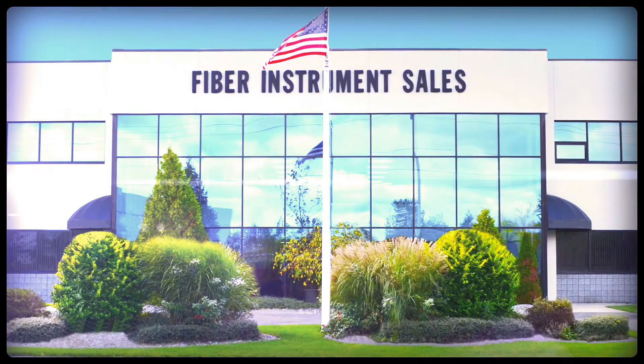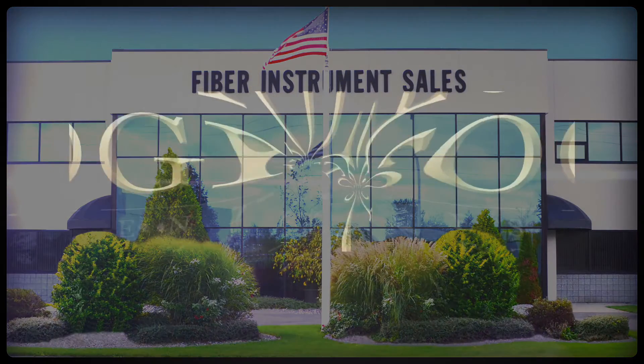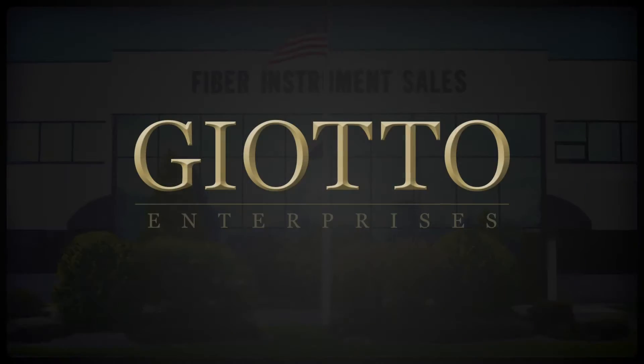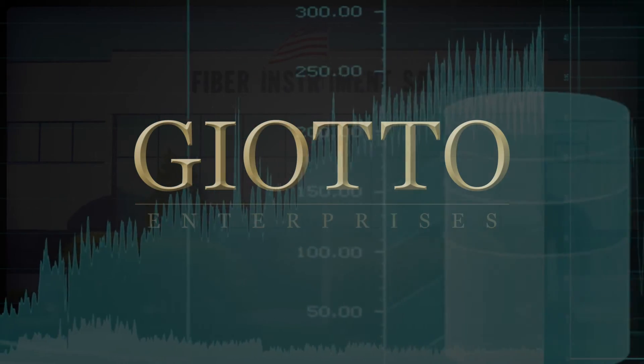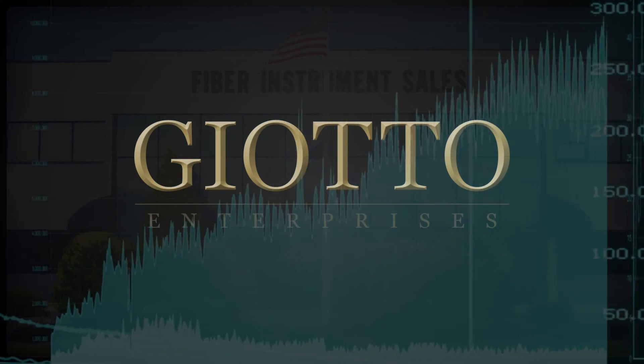Thanks to the FIS family of companies, customers directly benefit with savings on production time and costs.